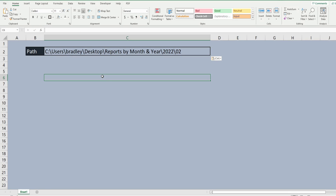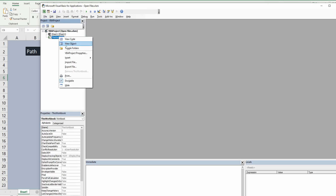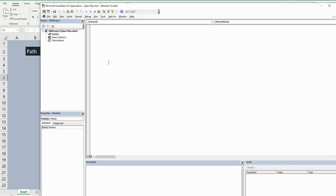You can open the VBA editor by hitting Alt+F11 on your keyboard. Anywhere in the project window I'm going to right-click, go to Insert, and then Module. We'll call this subroutine open_files.